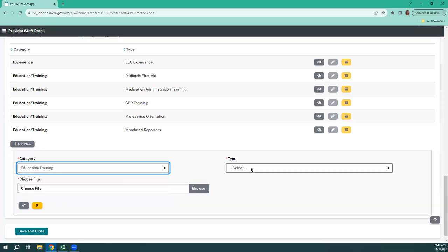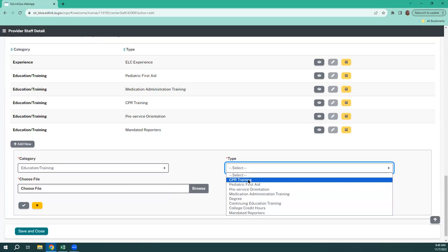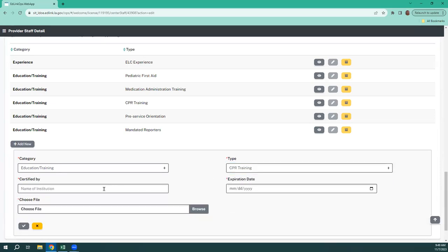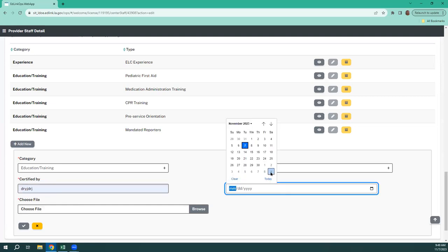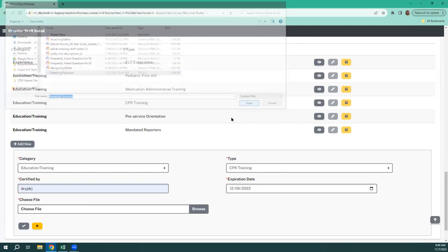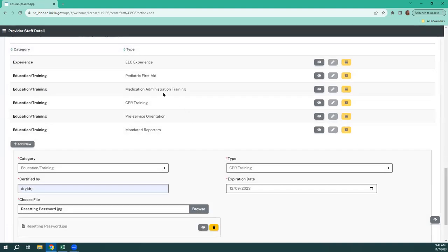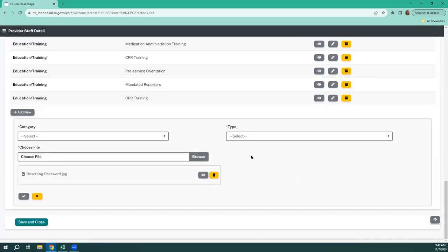So we're going to go to education training. Over here, we'll go to type and work our way down the list picking those mandatory ones. We'll do CPR — and you browse to find your file, then click open, and it uploads. Notice how I already had a CPR training. We need to make sure that if I upload a new CPR training, we are archiving the old one. But in this case, I was just showing you how to upload your documentation.